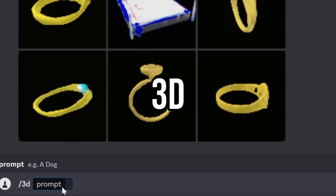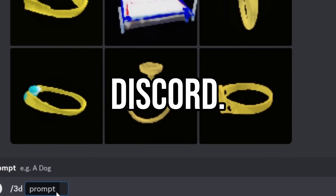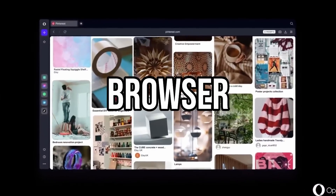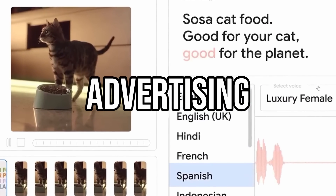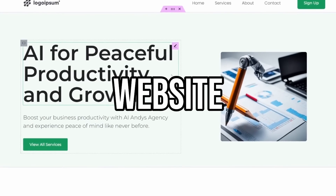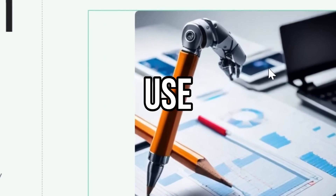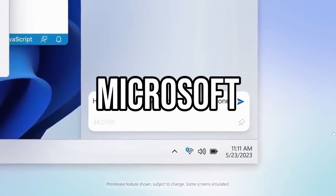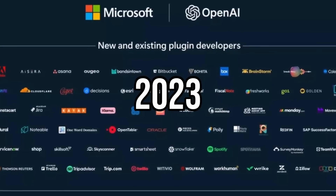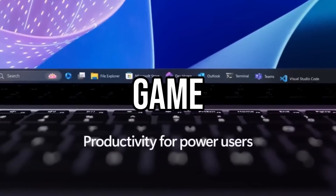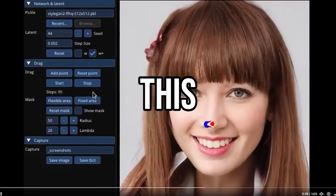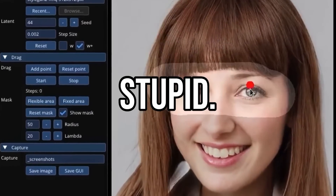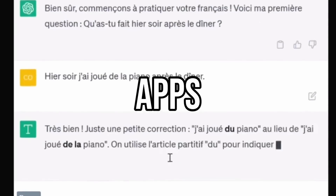We now have text-to-3D in Discord. Opera's new AI browser is here called Aria. Here's Google's new AI advertising tools. Stop making a website the normal way — use AI instead. The Microsoft Build 2023 event was a game changer, so here are five things you need to know. This AI technology is stupid. Stop using apps to learn a new language — use ChatGPT instead.